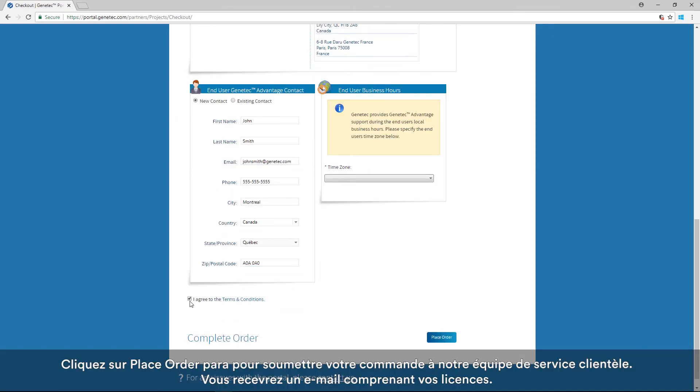Click Place Order to submit your order to our customer service team. You will receive an email with your licenses.